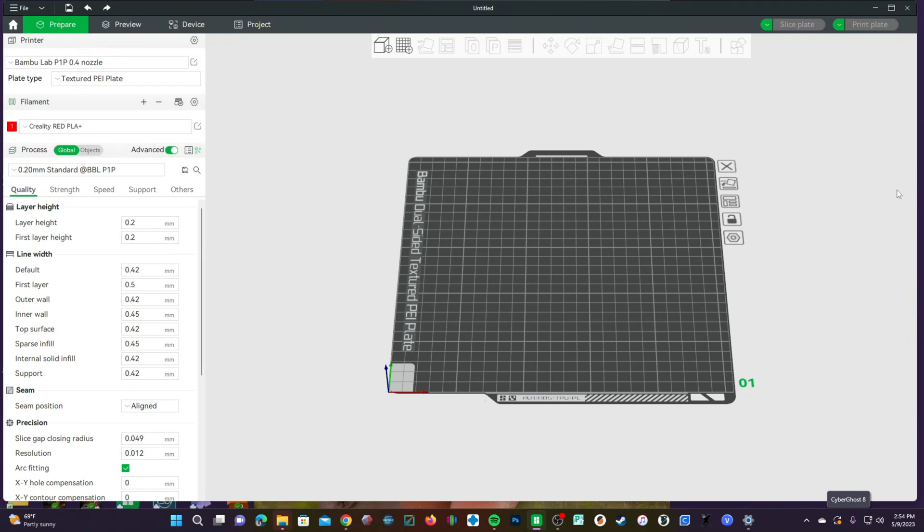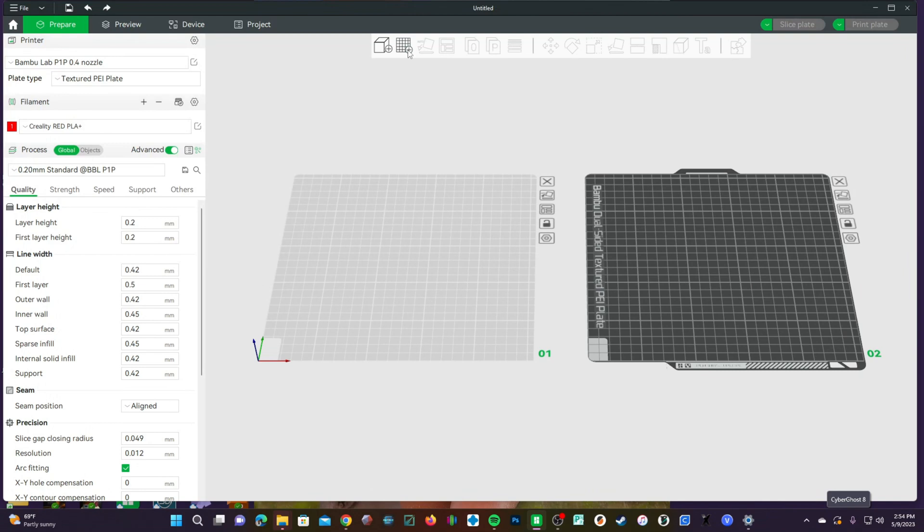I'm going to be working with the Bamboo Lab P1P in Bamboo Studio. However, you could also follow along in Cura and print it on the printer of your choice. For this model, we are going to be using four plates, so I'll go ahead and add them right now.